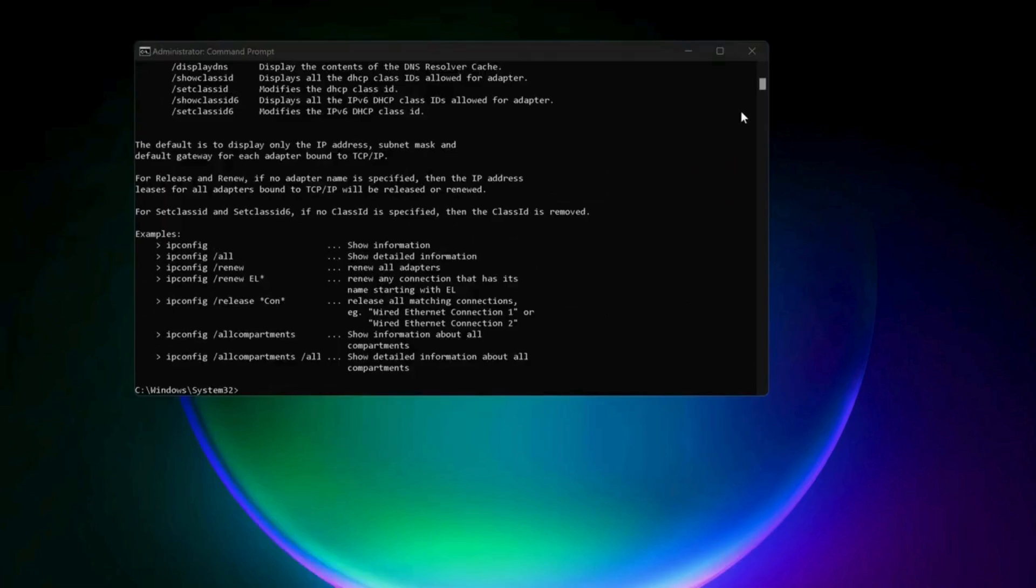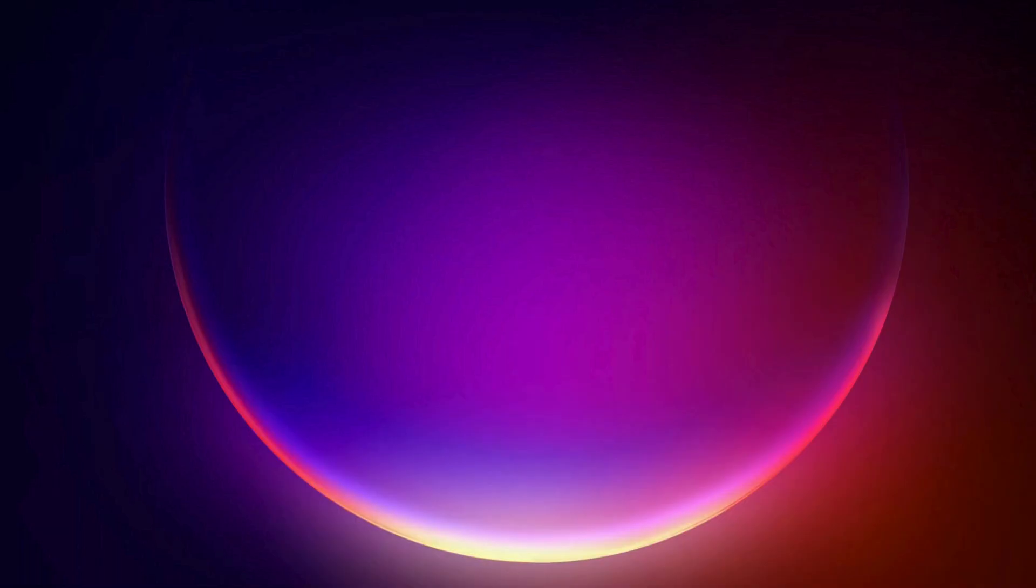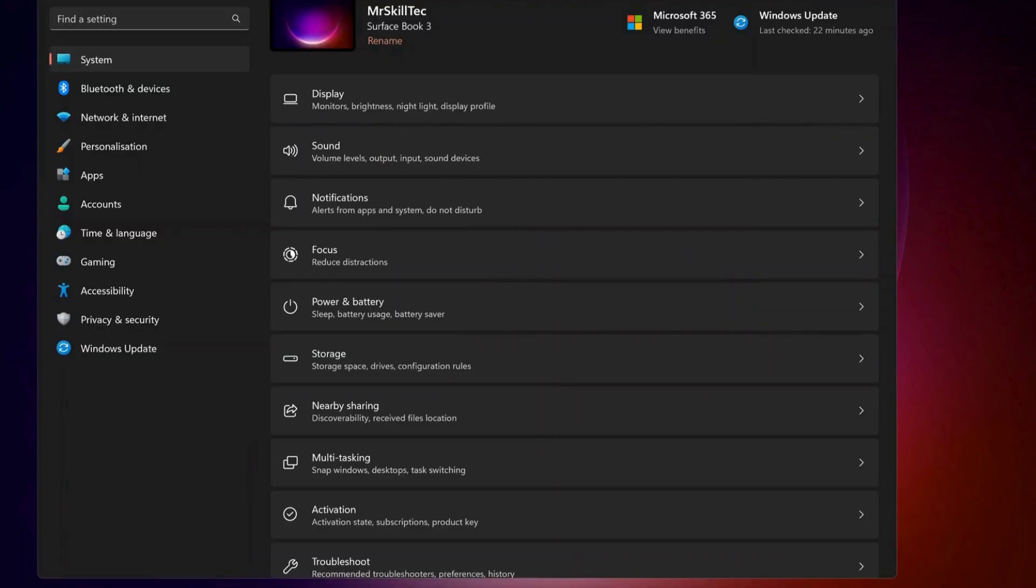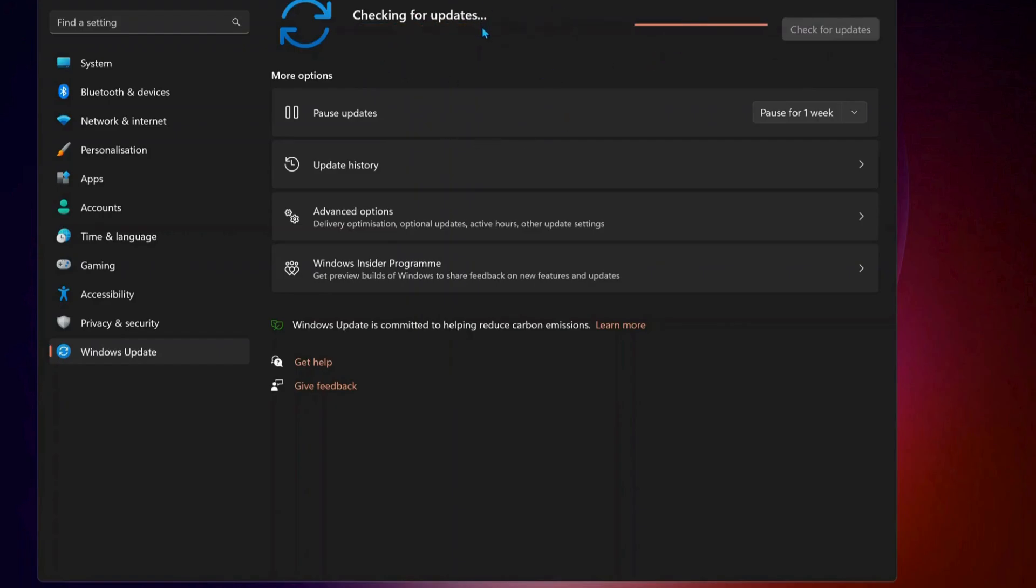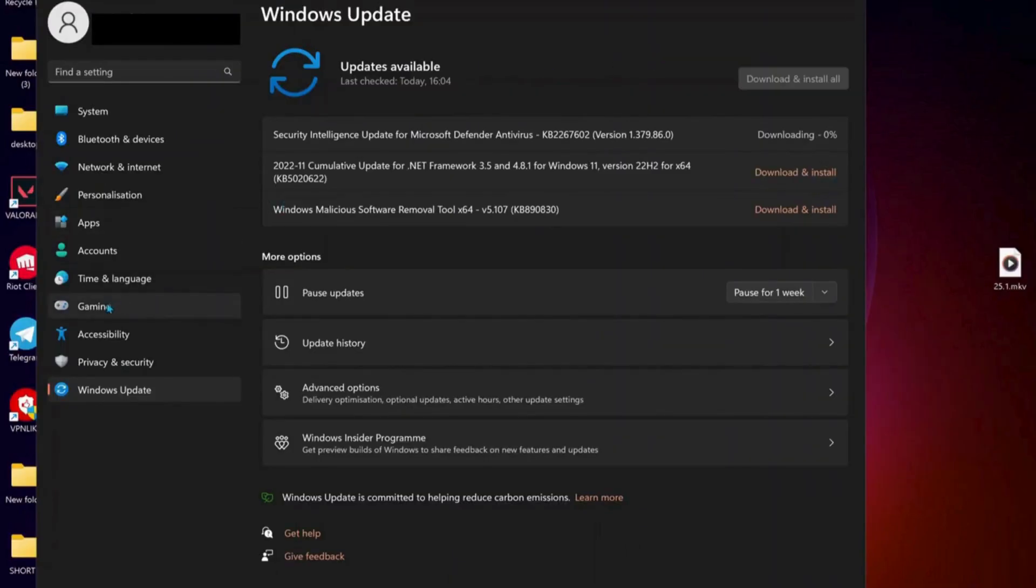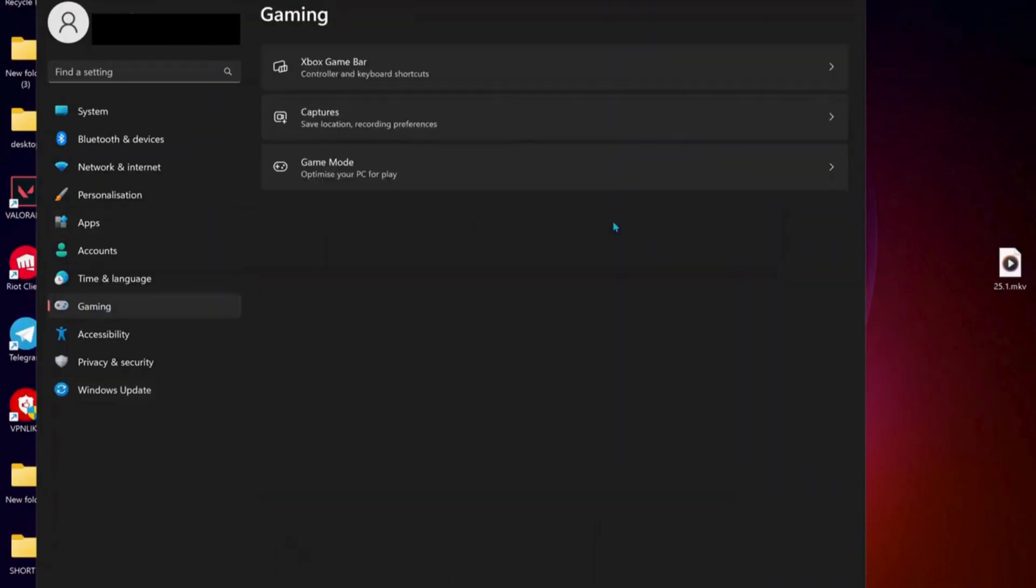After you've done this, just close this and make sure your Windows is all up to date. To do that, just go to Windows Update, then check for updates manually. If there are any updates available, make sure to download and install them.